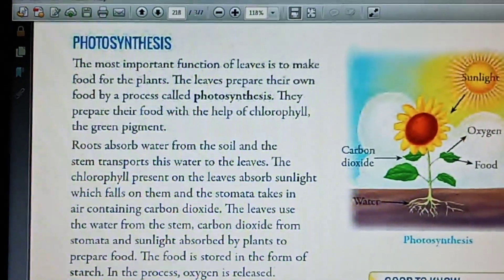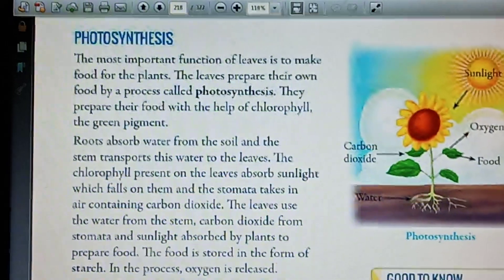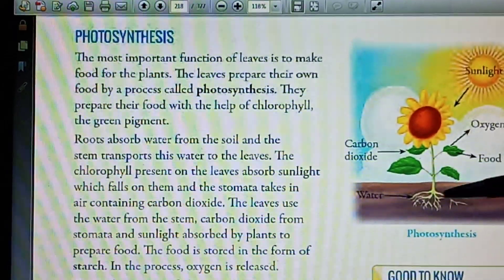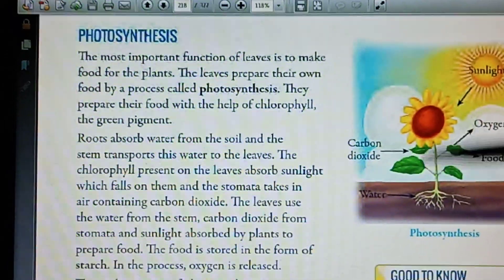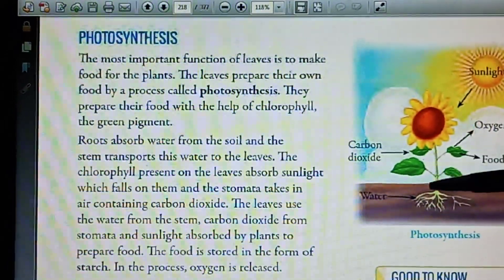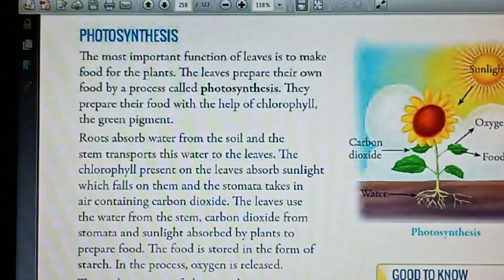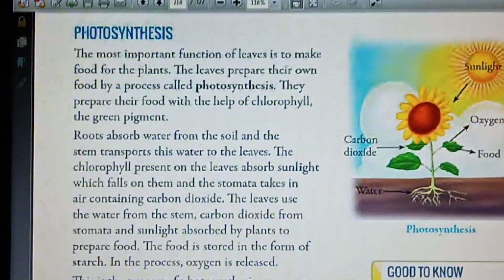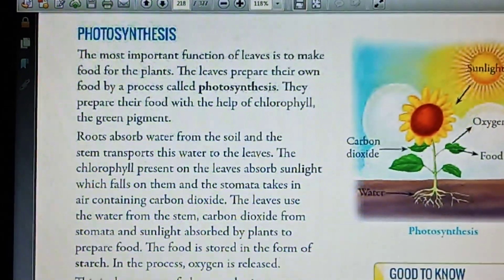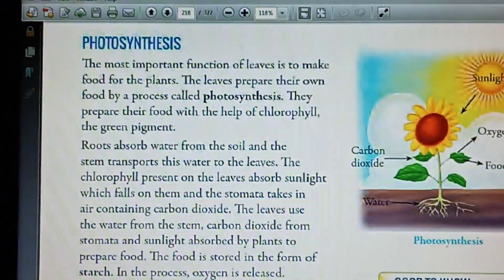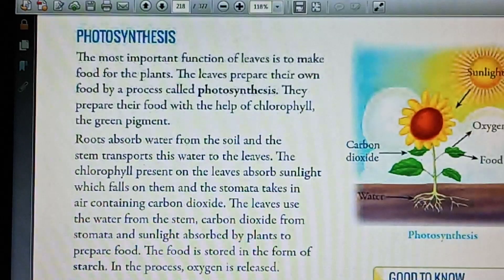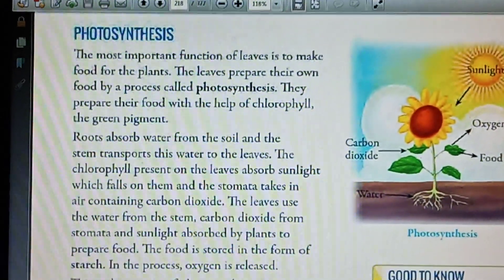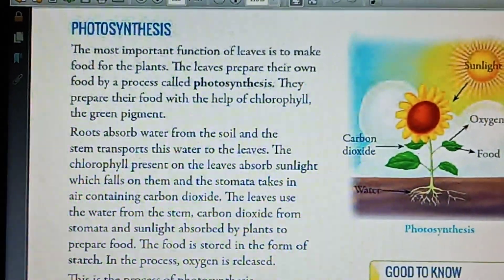The leaves use the water, carbon dioxide and sunlight to prepare food. This food is stored in the form of starch. In this process oxygen is released.